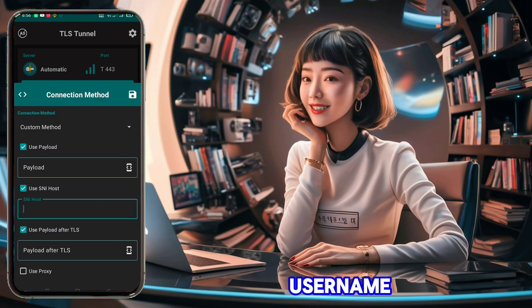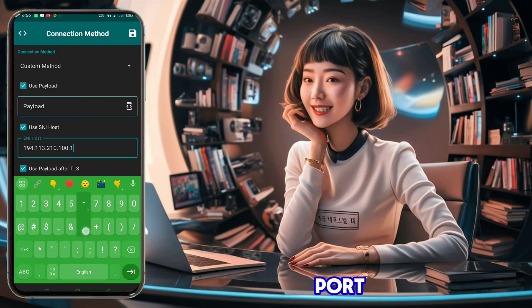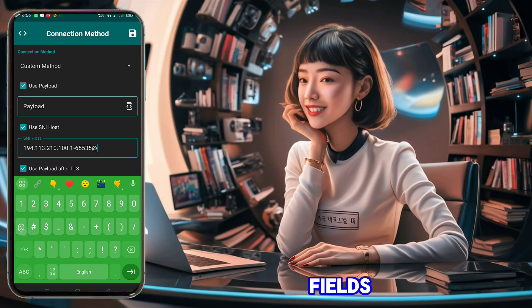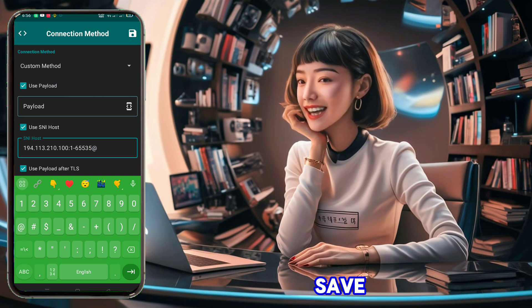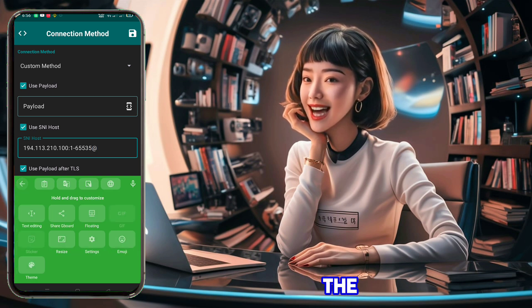Enter the IP address, username, password, and port. Once you've filled in all the fields, click the Save icon to return to the home screen of the app.